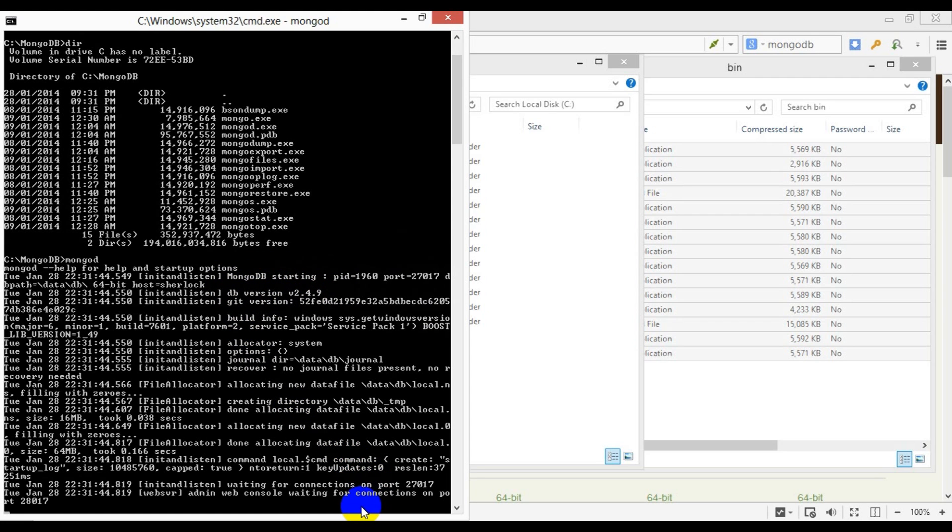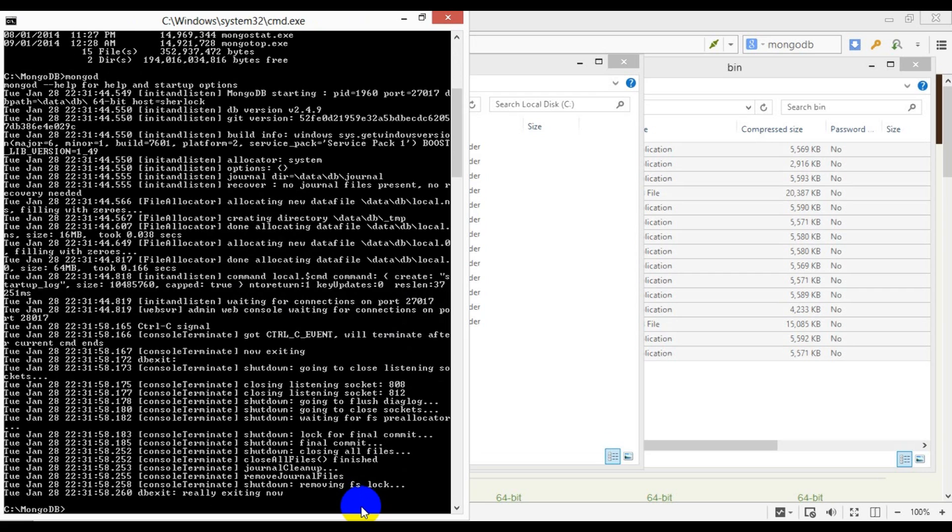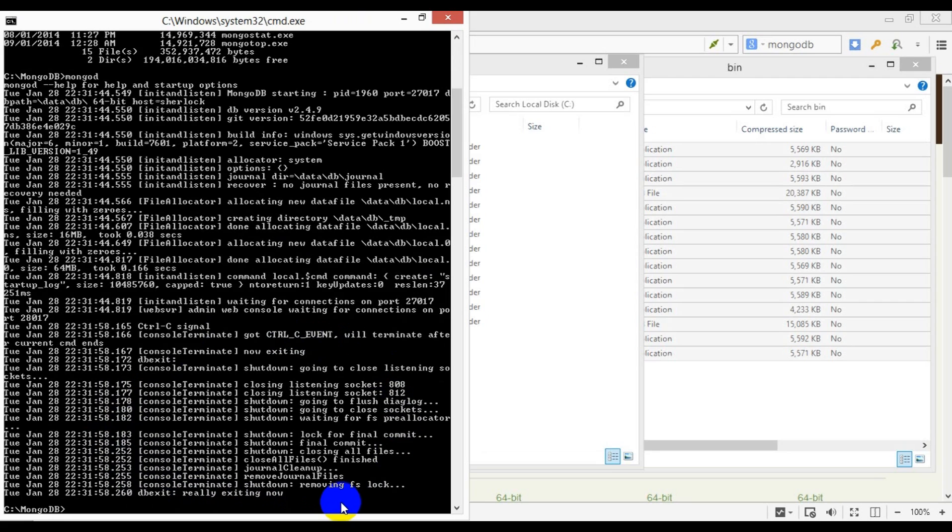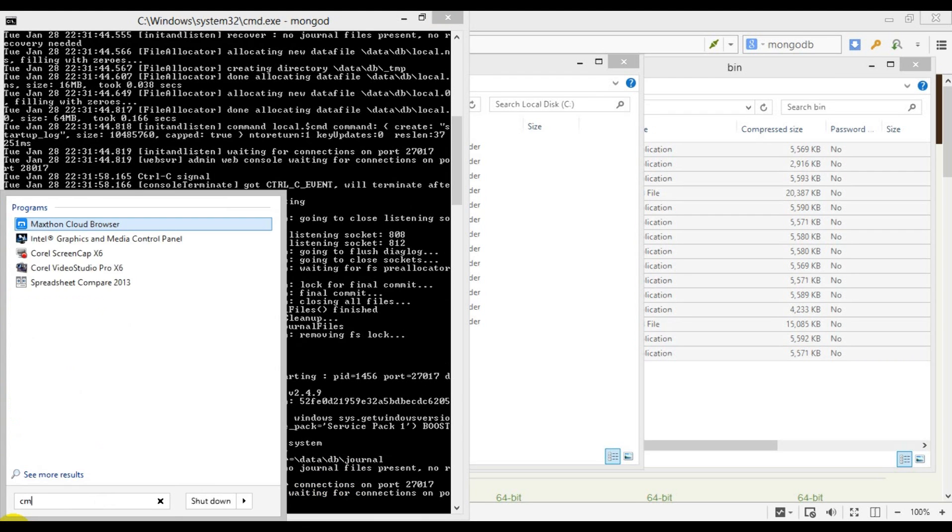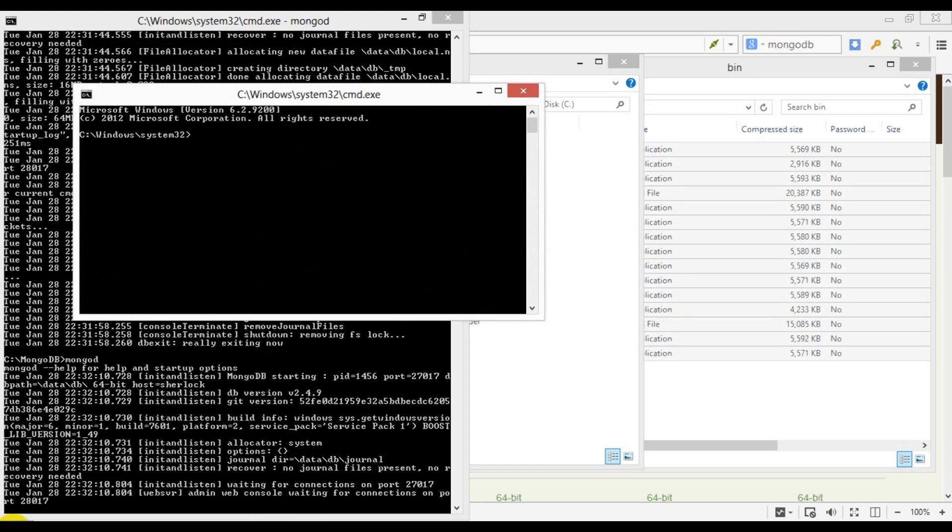To stop Mongo, we simply press Ctrl+C and Mongo will display some info on the shutdown status. We can also use the shutdown shell command. Let's bring it back up and open another instance of Windows command prompt to shut it down using the shutdown server function.